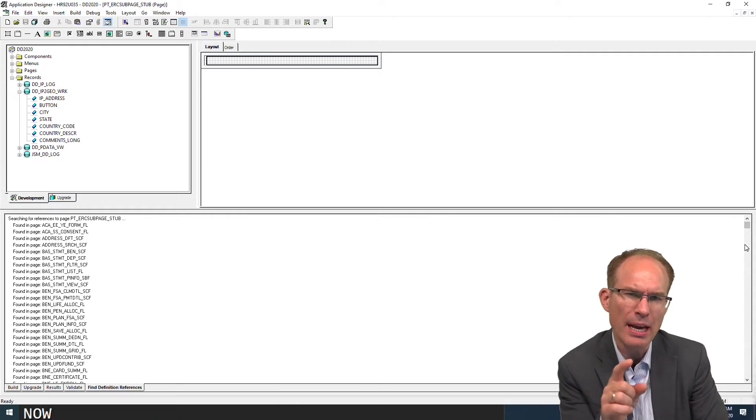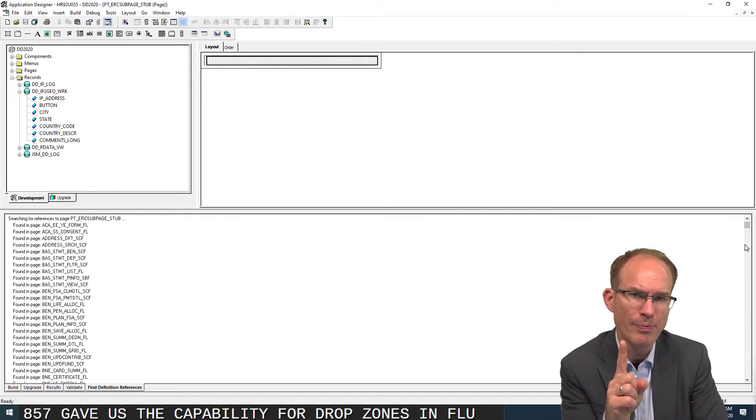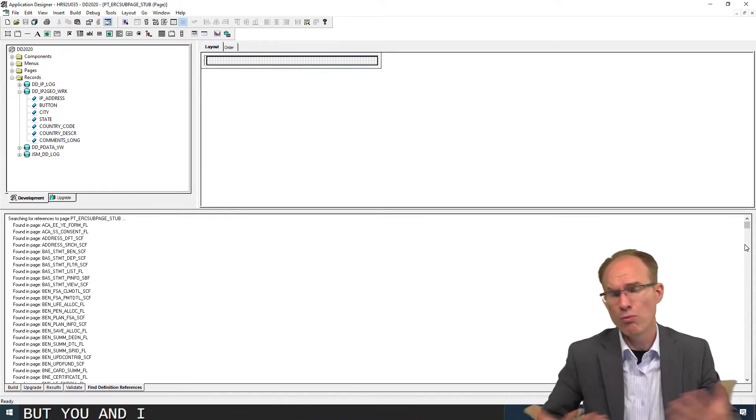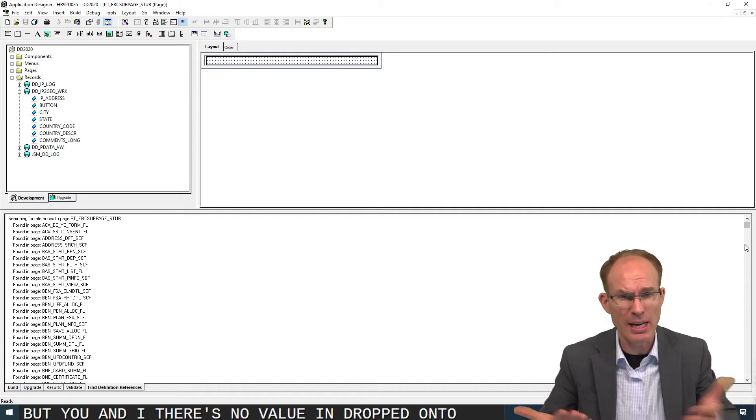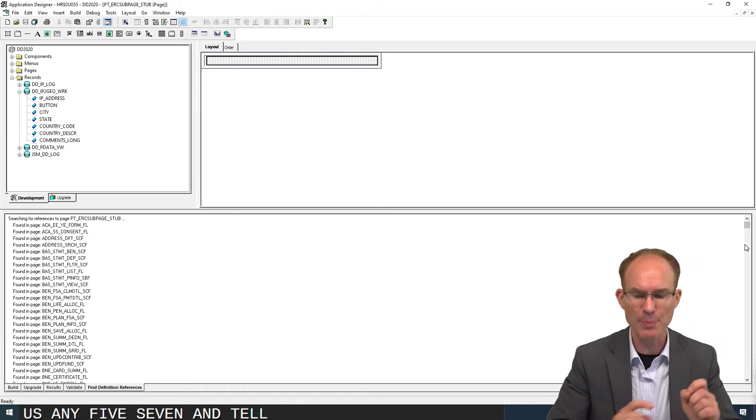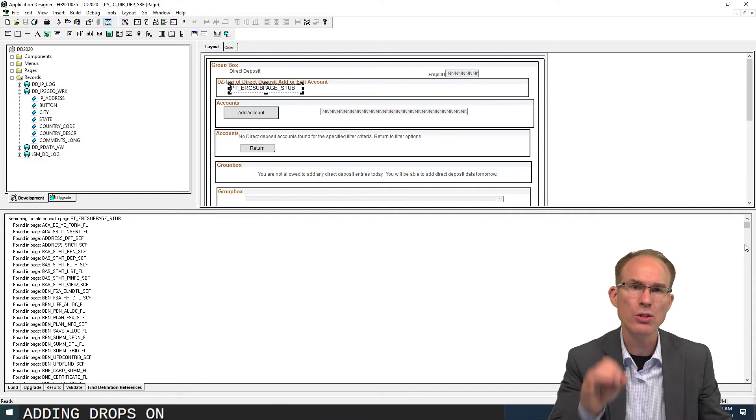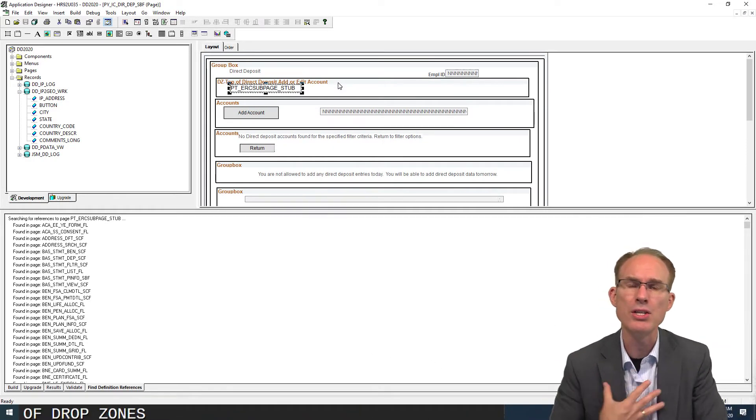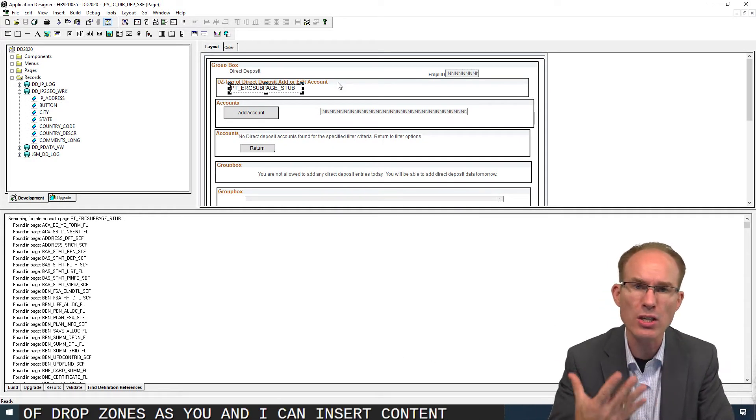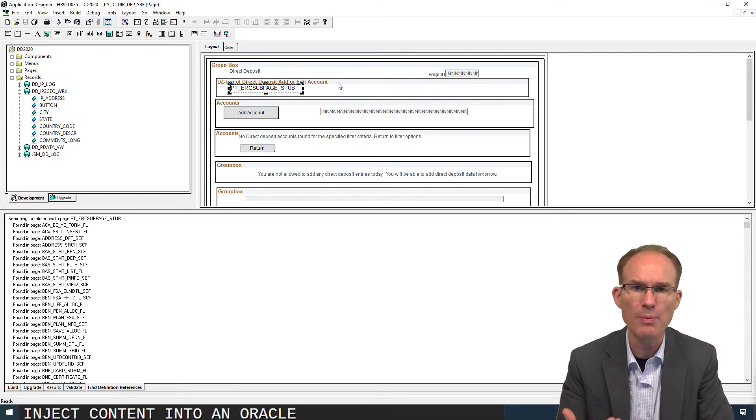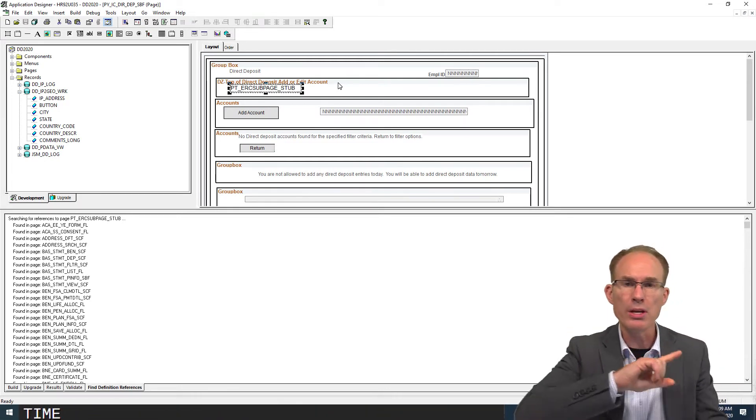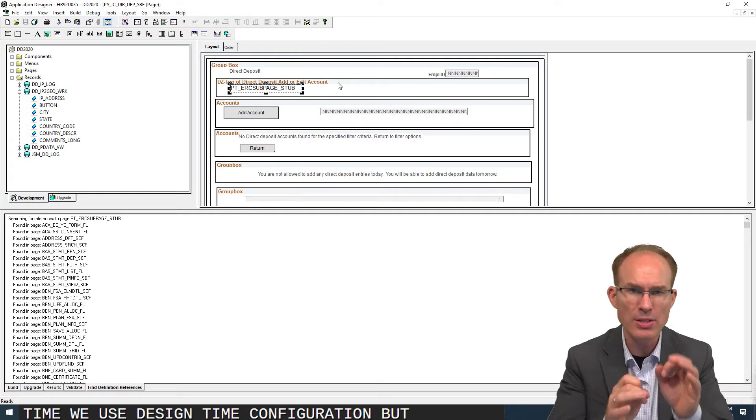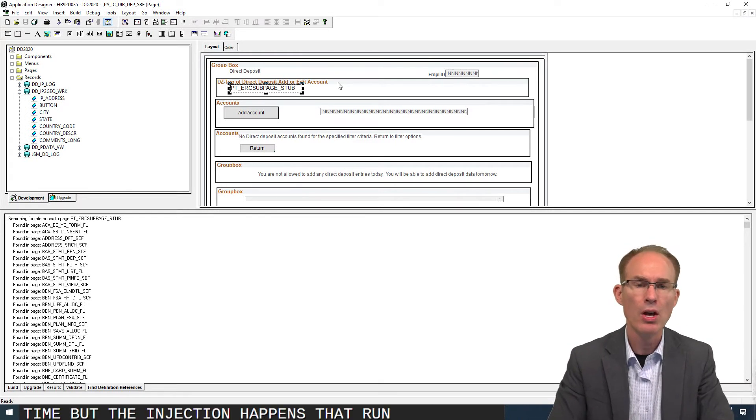Now, 857 gave us the capability for drop zones in fluid. But you and I, there's no value in drop zones for us in 857 until the applications start adding drop zones to their pages. The whole idea of drop zones is you and I can insert content or inject content into an Oracle-delivered page at runtime. We use design time configuration, but the injection happens at runtime.